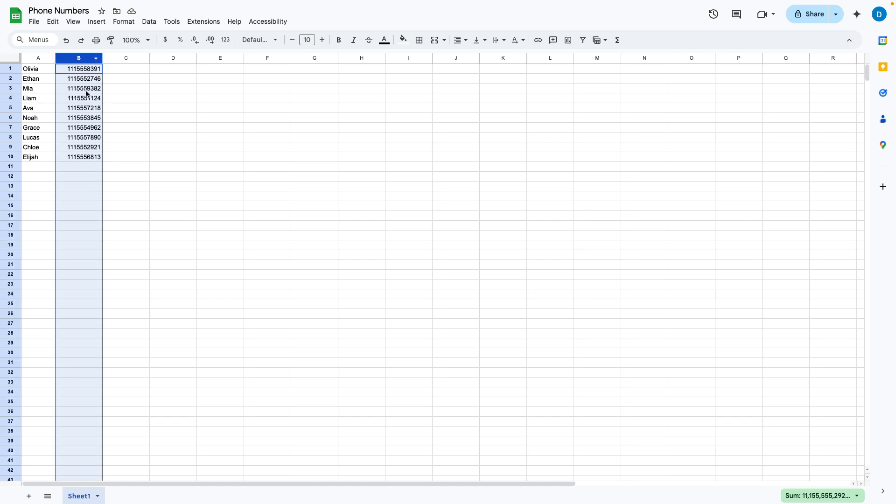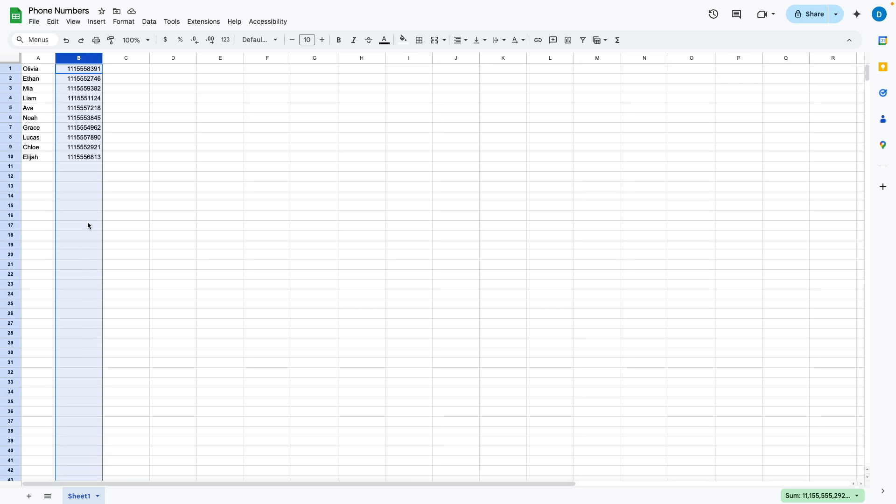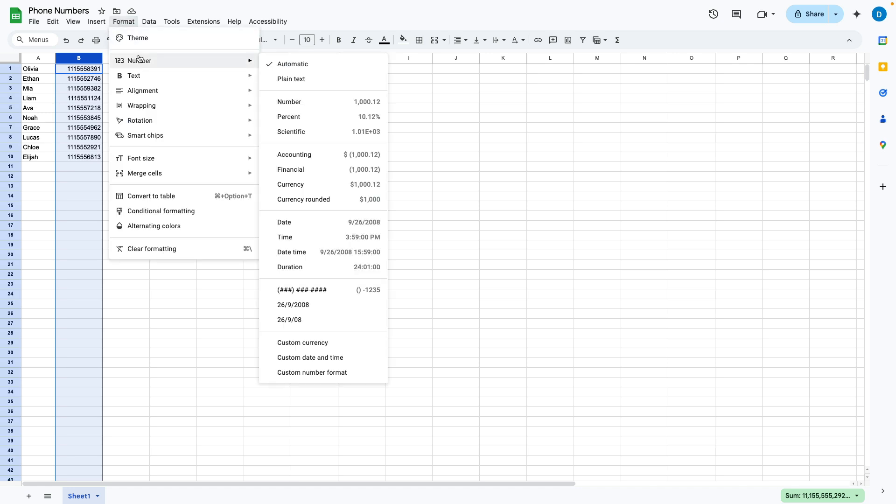So I will click the column itself so that everything in this column will be formatted that way, and then you want to go to format, then number, and then custom number format.